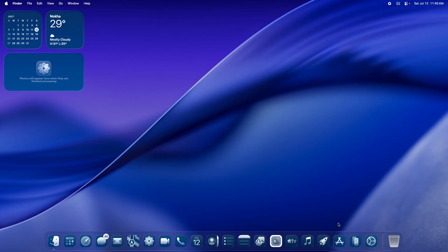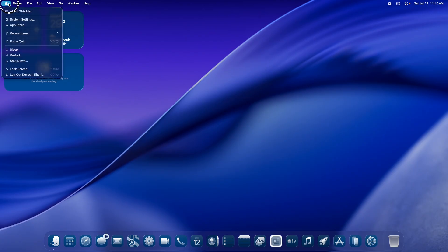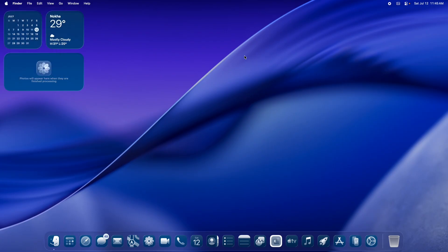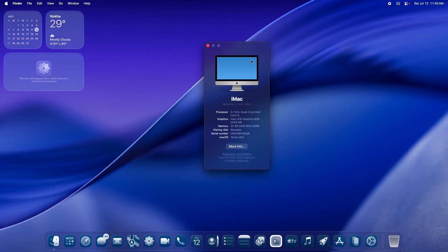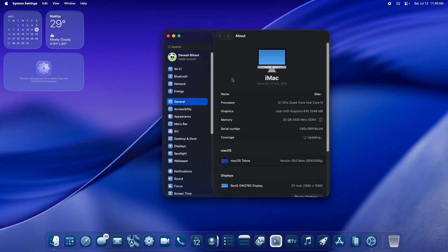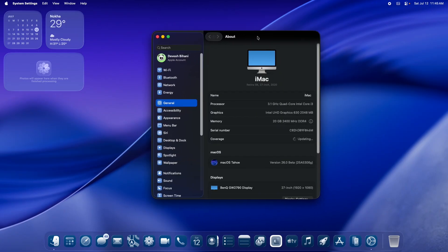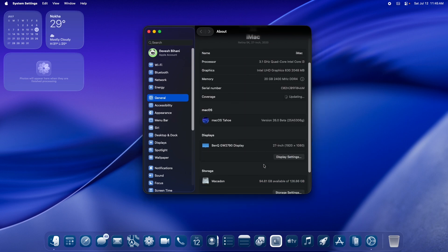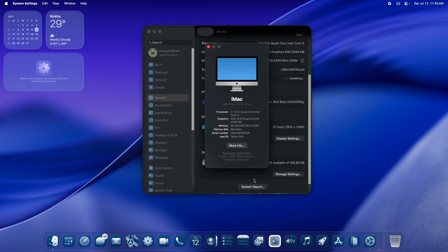Before we begin, let me quickly walk you through the system specifications in which I have installed this macOS. I'll navigate to About This Mac. We have the Intel i3 processor and UHD 680 as the inbuilt iGPU. Let me discuss what is exactly working and what is not for the key essentials like Wi-Fi, Bluetooth, sound, and USB. Let's quickly move to the System Report.